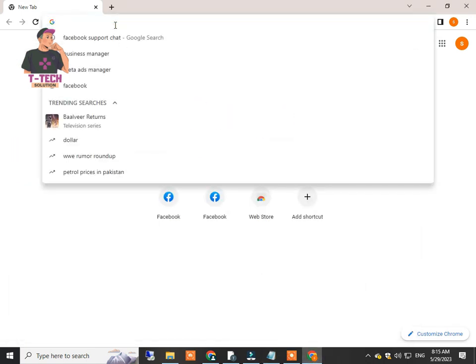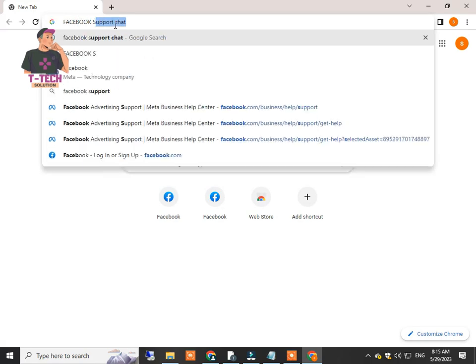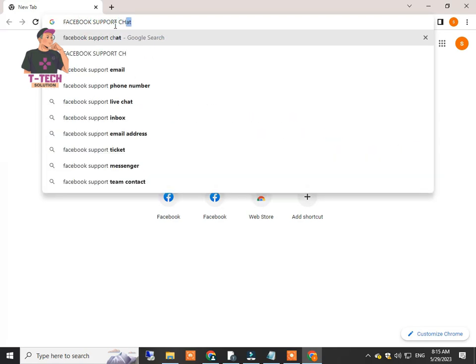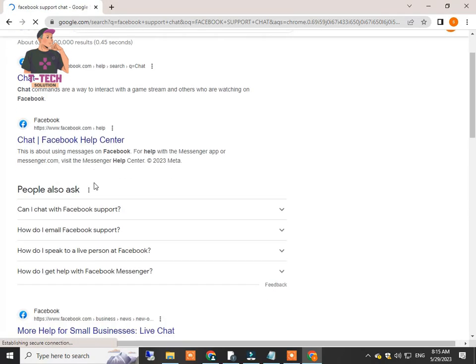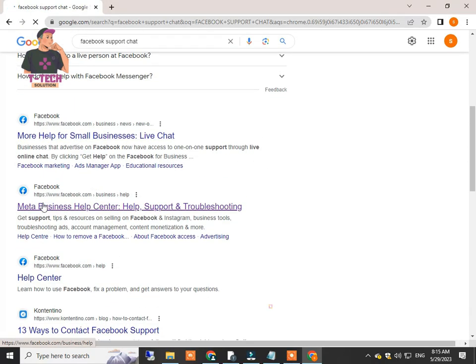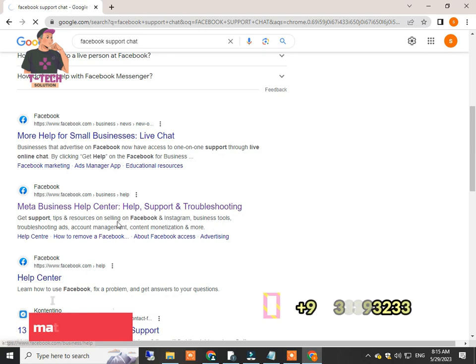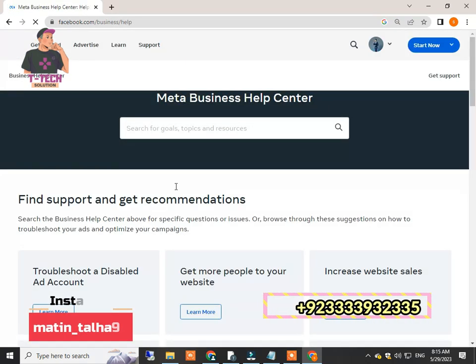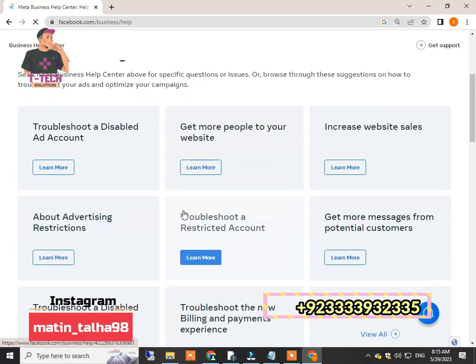First, you have to go to Google, then search on it: Facebook support chat. After you hit the enter button, you will find many links, but you only need to click on this link. After the click, you will find this interface. Just ignore this all and scroll down smoothly.